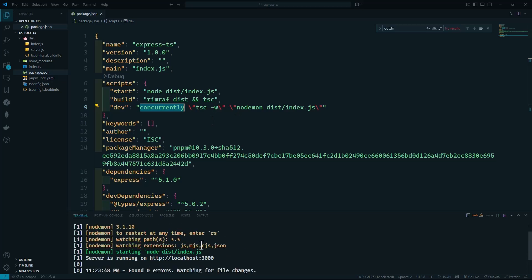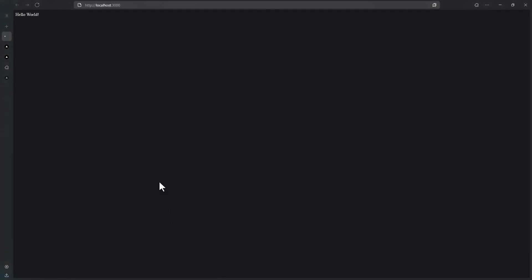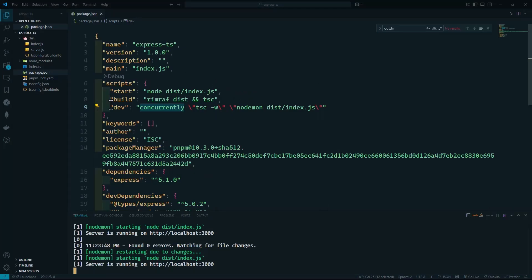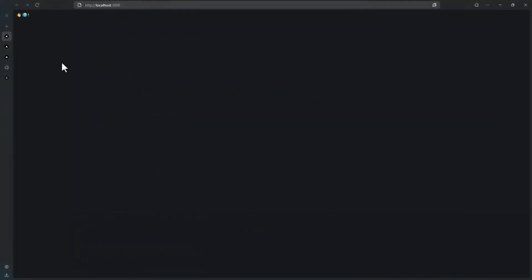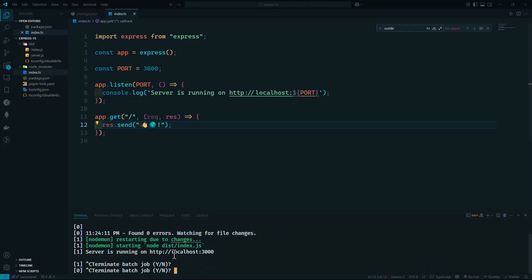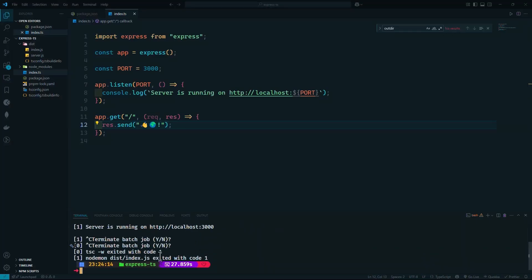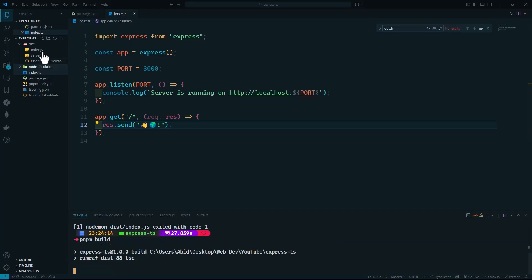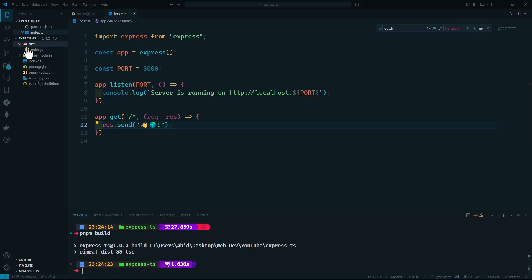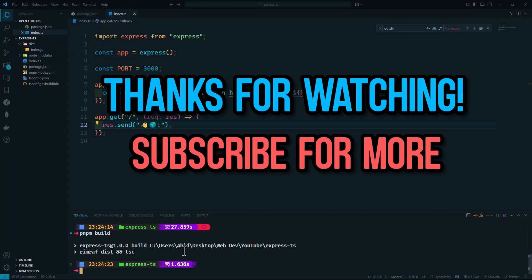We're not using double ampersands between the two commands because we want them to run in parallel. The dev command is working. Now let's run the build command — it should remove the extra JavaScript file, and now we just have the index.js file. That's it for today, and I'll see you in the next video.